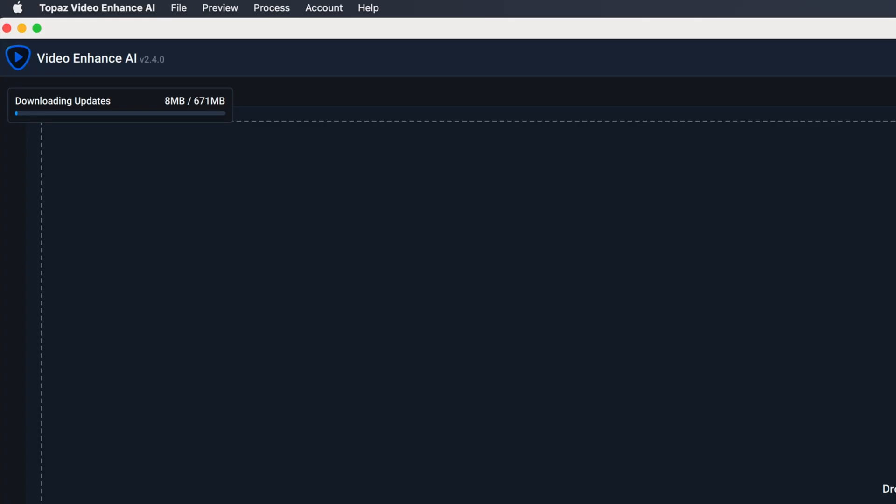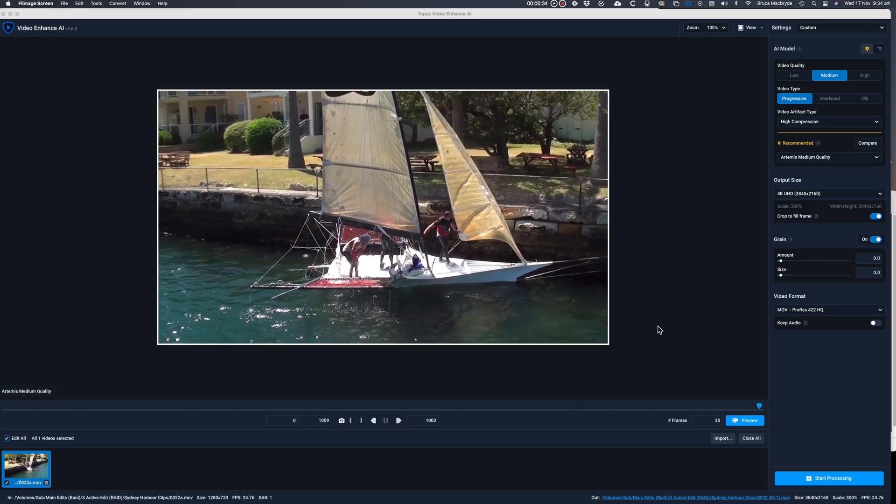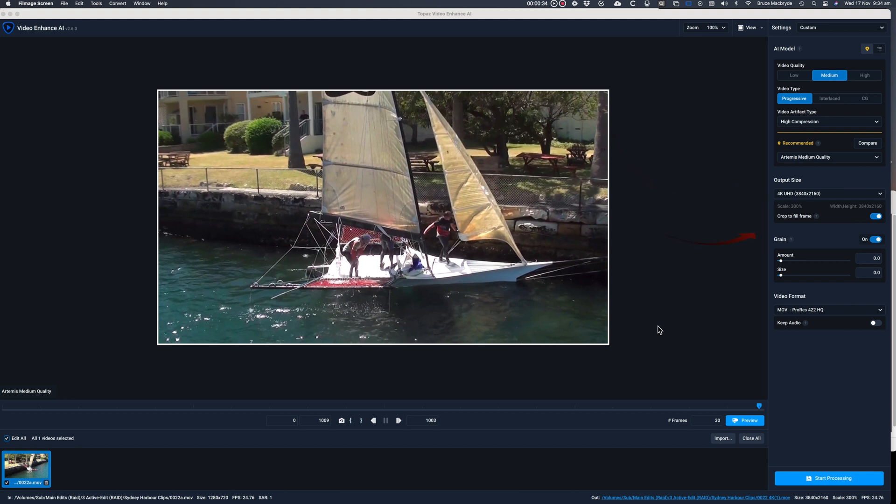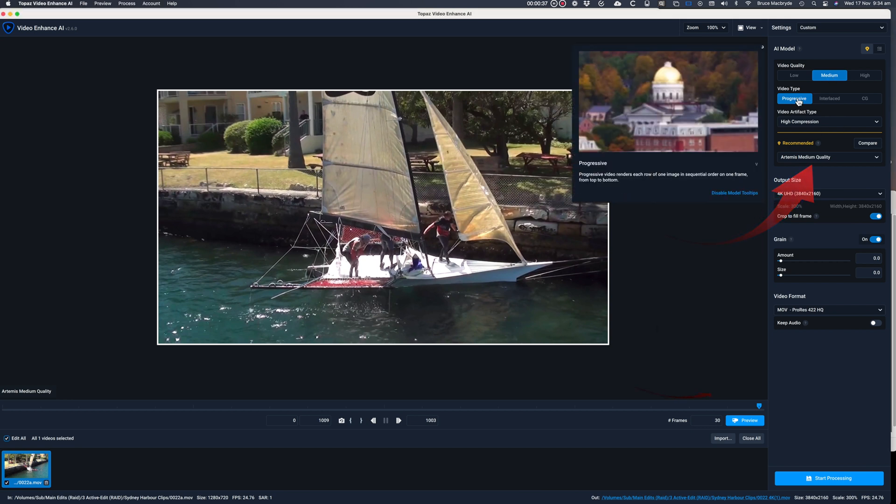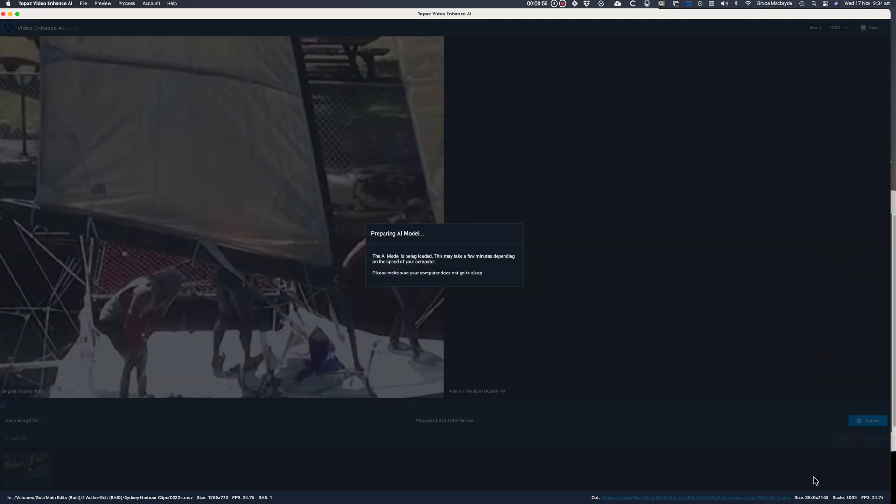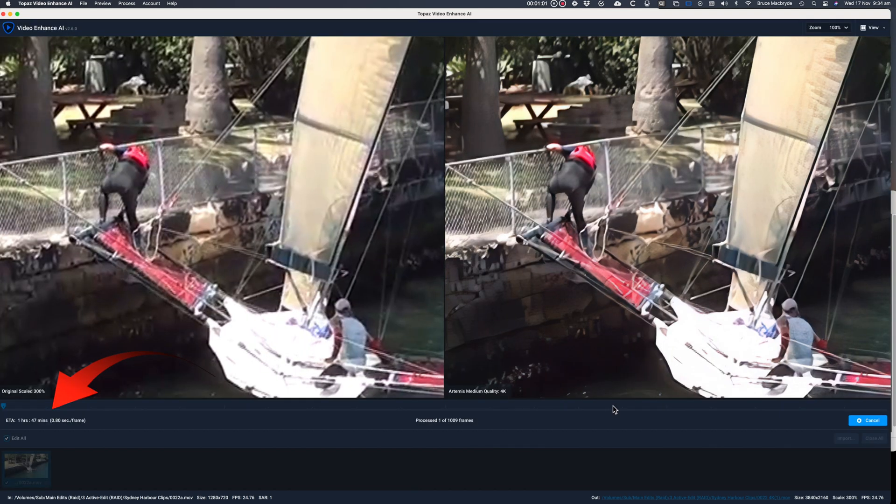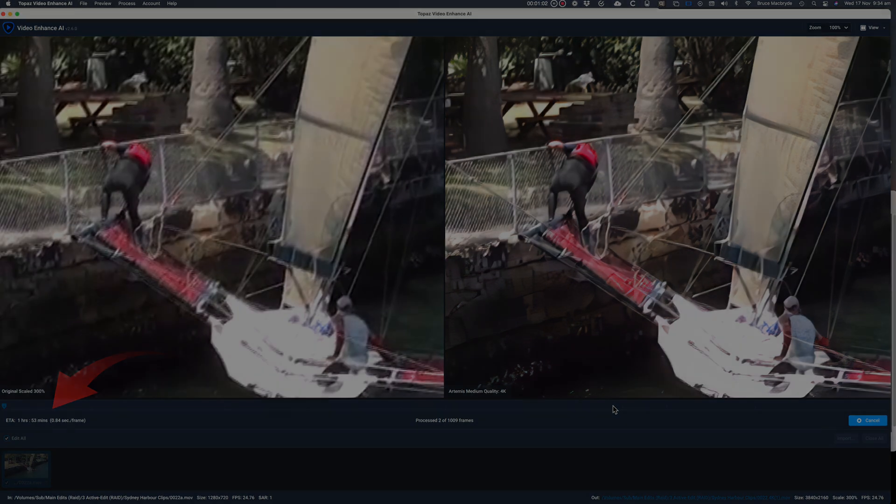And here's the 2.6 version of Video Enhance and it's being updated. I use the same 41 second clip and you can see it's 720p and it'll be enhanced to 4K. And using the same settings as last time: Medium Artemis 4K ProRes 422. And now start the processing. It says it'll take 1 hour and 50 minutes. I'll stop it while it's processing.